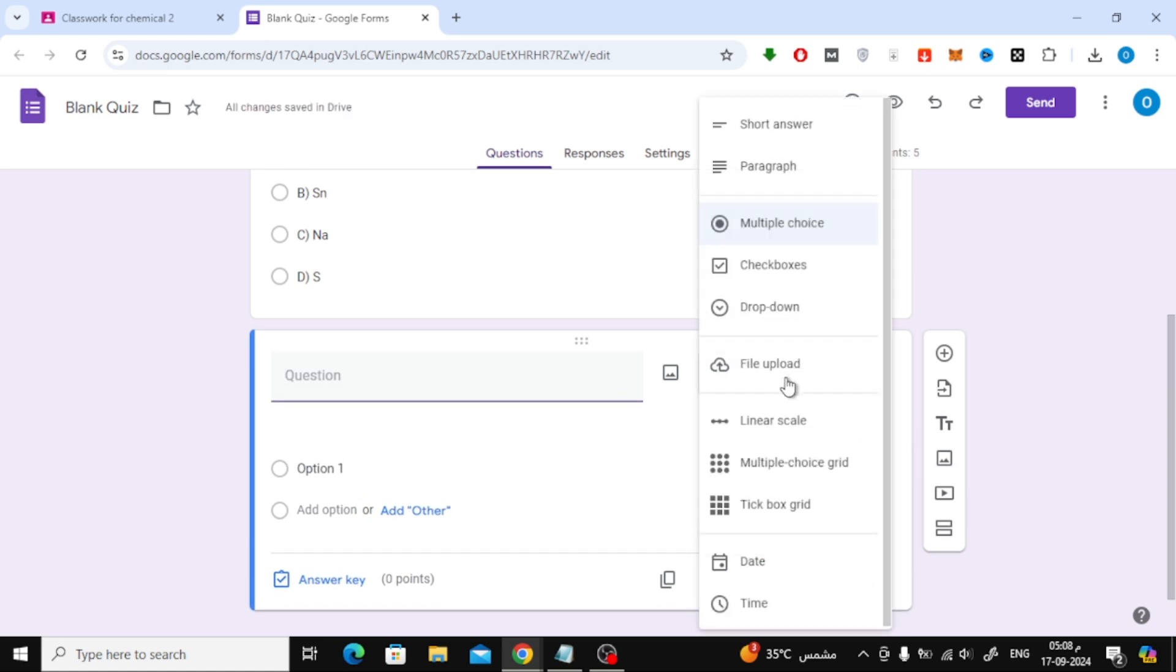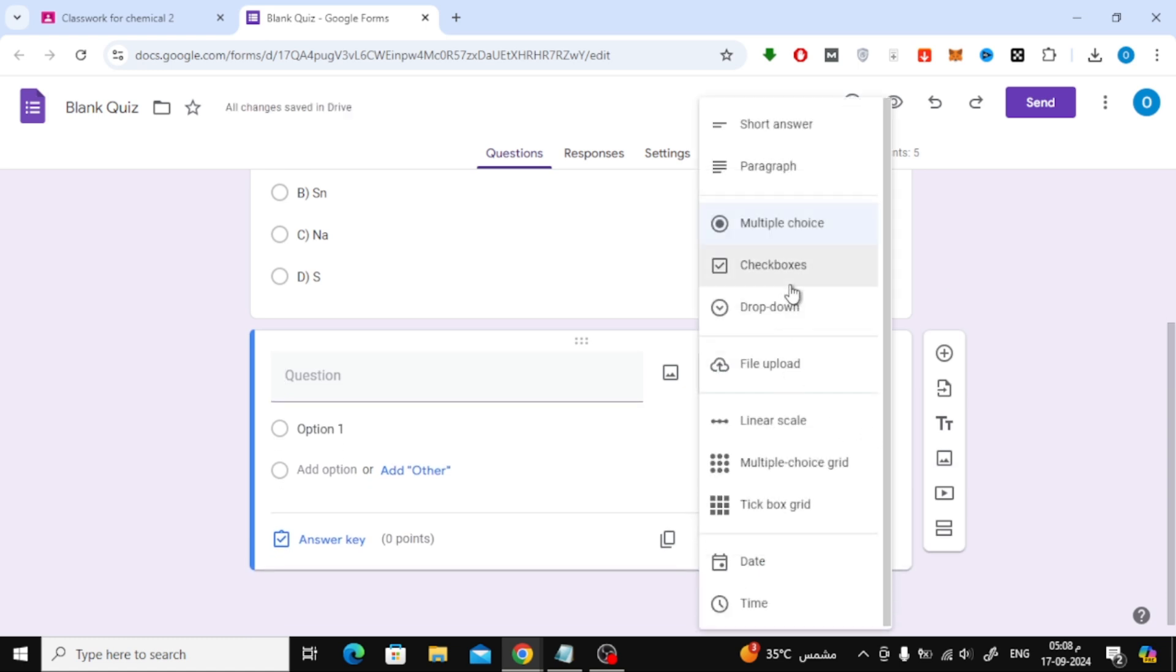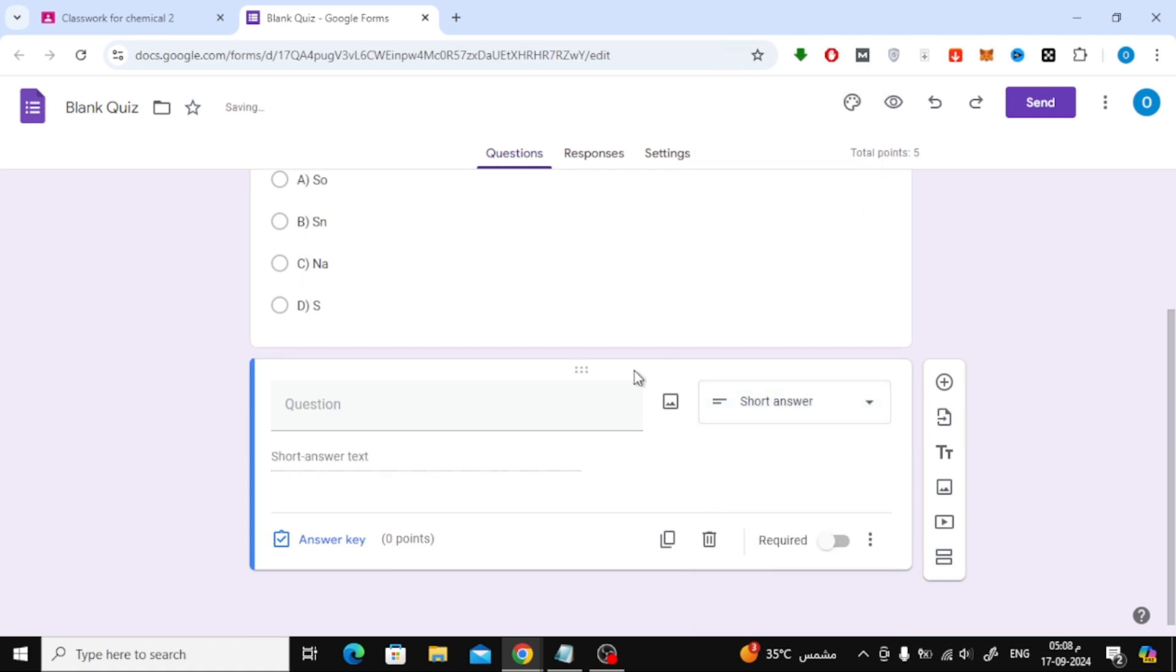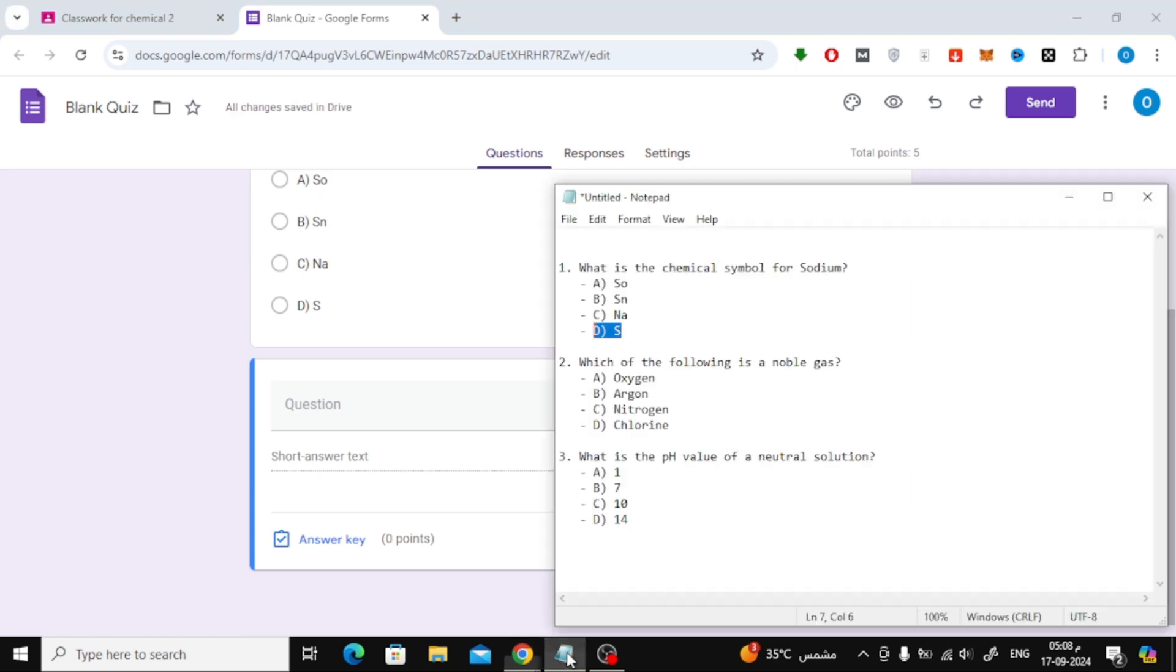You can choose the type of question you'd like to add from the drop-down menu. For example, you can choose a short answer question or multiple choice and many others. Let's add a short answer question as an example.